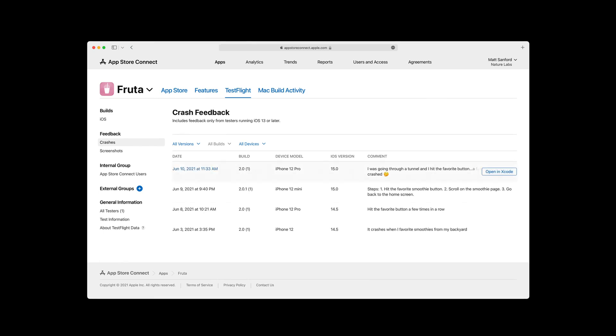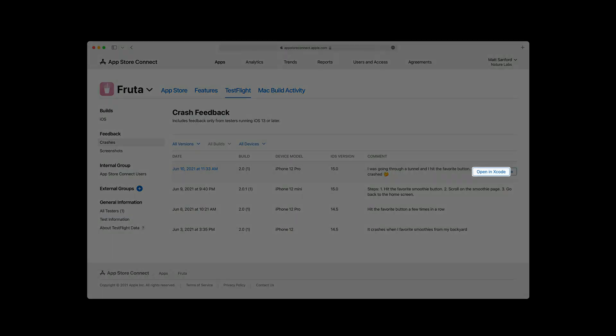App Store Connect shows you all of your TestFlight feedback, including crash feedback. You can continue to download the raw feedback and crash log directly from App Store Connect. Or new this year, you can open the associated crash right in the Organizer with the new Open in Xcode button.